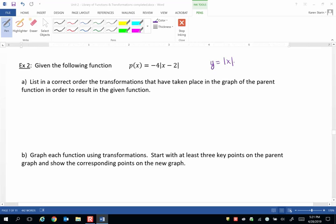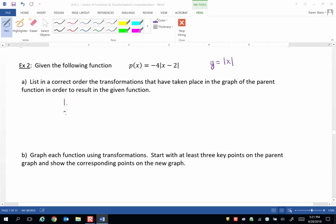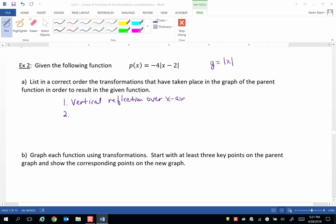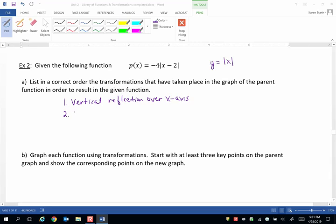Now there are two vertical transformations. One is a reflection and one is a stretch. So let's list those first. Two vertical transformations: a vertical reflection over the x-axis. That's the negative in front of the 4. And then the 4 itself is a vertical stretch, usually you say by a factor of 4.